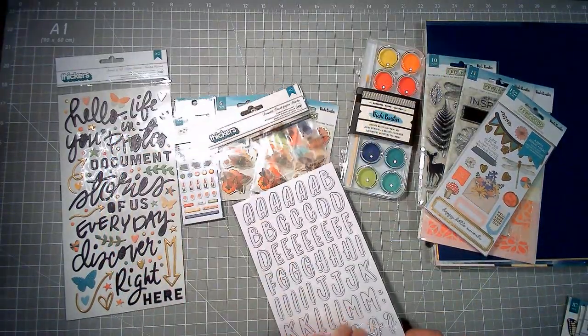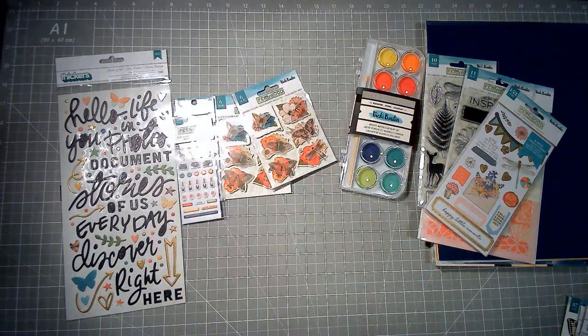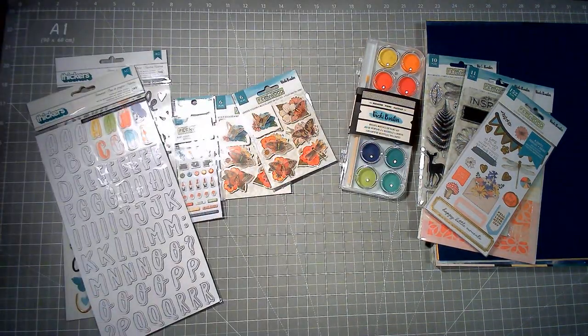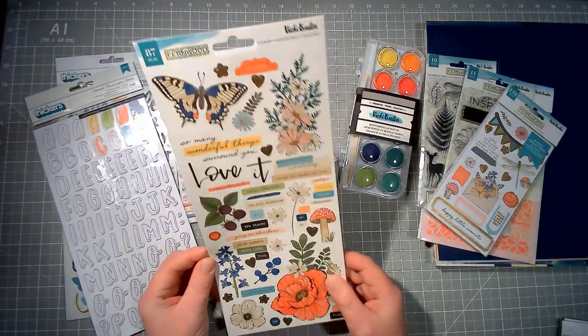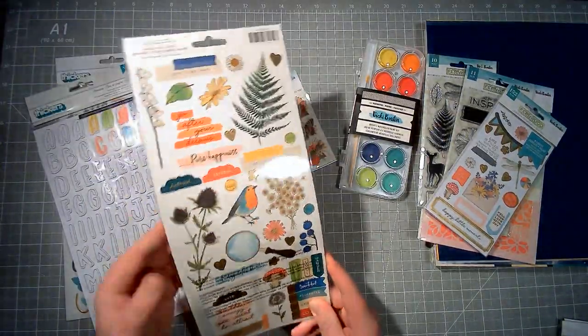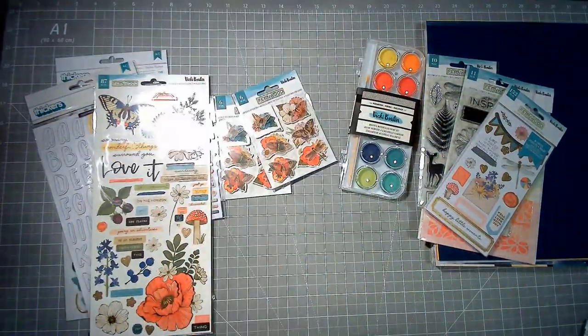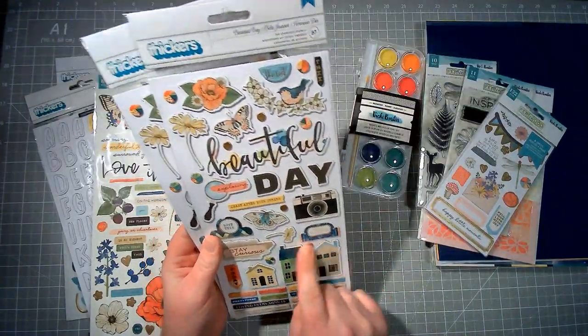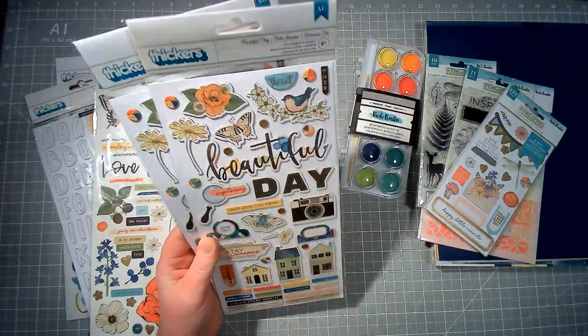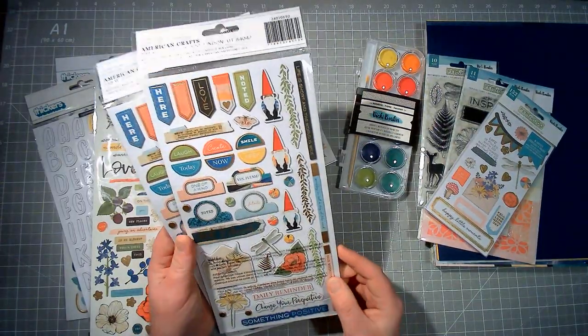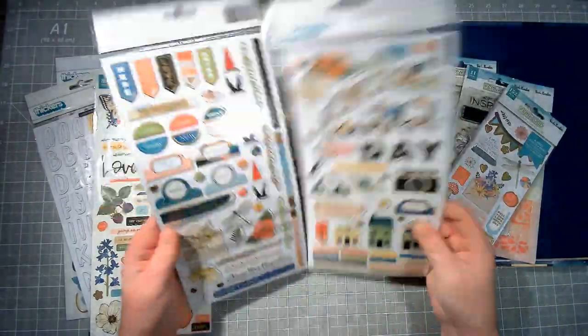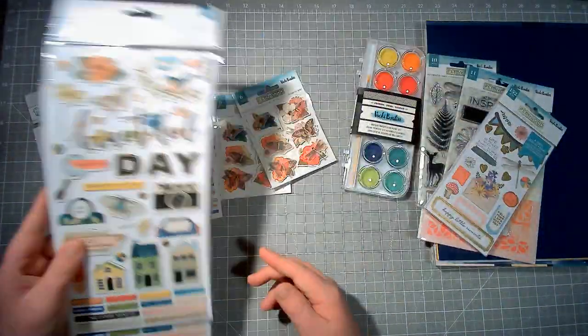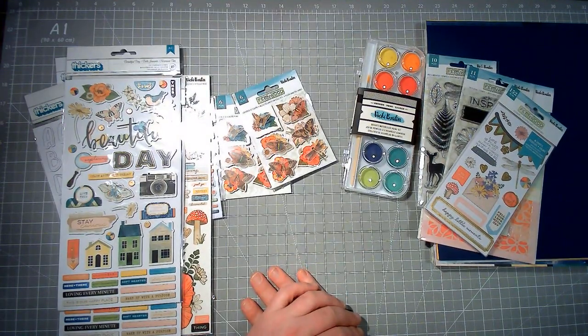Then we have the cardstock stickers. Love, love, look at that! And then we have the chipboard stickers and I have two because I love these houses, this title, this camera, this magnifying glass, and this tab and the gnomes. So yeah, we have two of them. And that's it. So my Fernwood collection is now complete, which I'm really happy about.